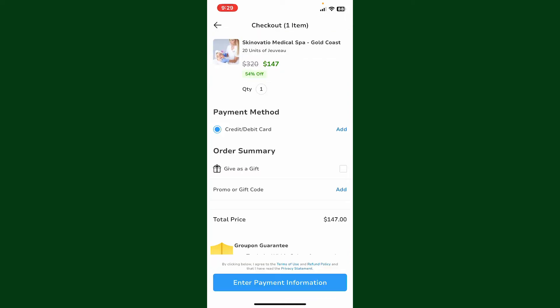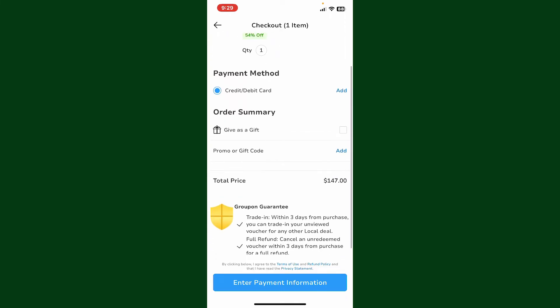On the next page it'll show you several menus in the checkout. If you want to add a Groupon gift card to apply or redeem for this purchase, simply tap on the Add button right next to Promo or Gift Code.